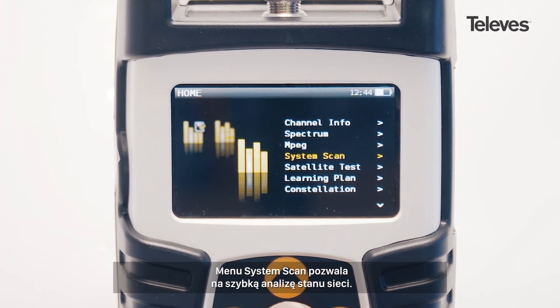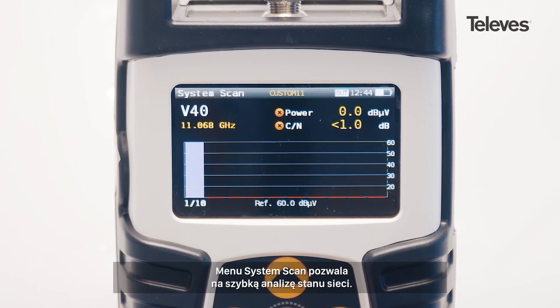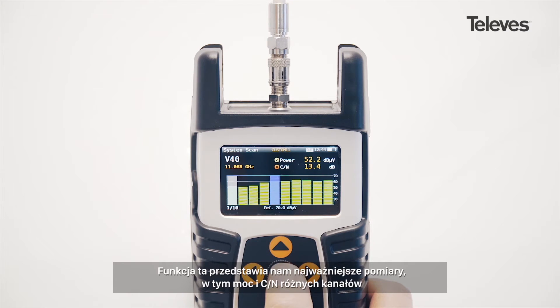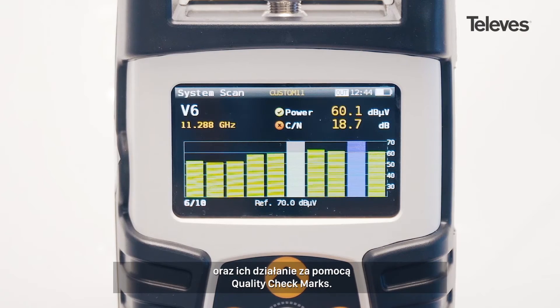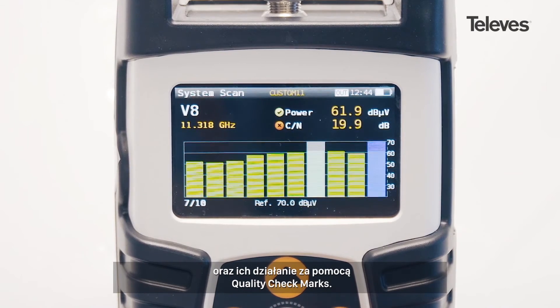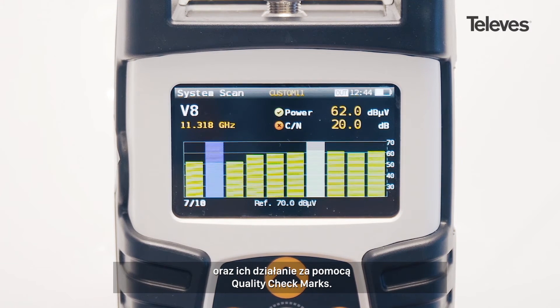The system scan screen allows for real-time network status at a glance. It provides key measurements, highlighting the power of the different channels, as well as showing performance metrics with quality checkmarks.